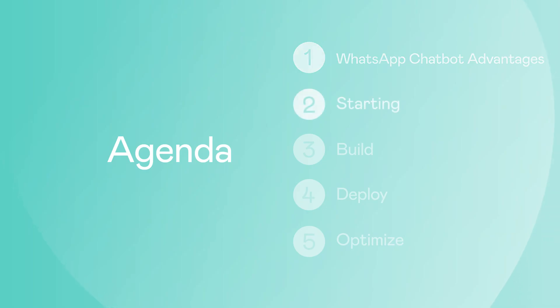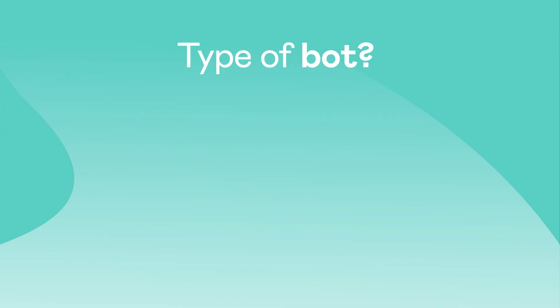Still with us? Great! Seems like we've convinced you enough. Now the time has come to choose what kind of bot you want to build.